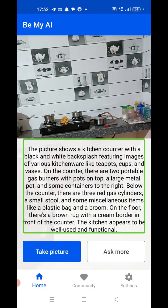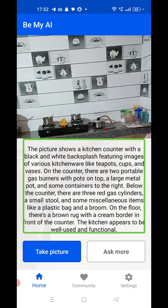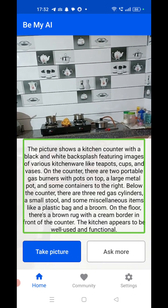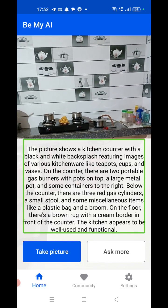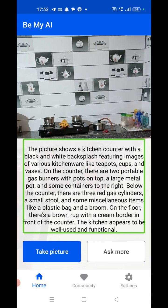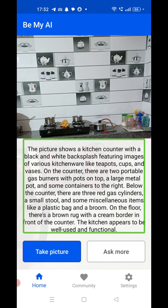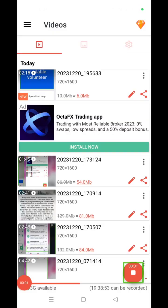The picture shows a kitchen counter with a black and white backsplash featuring images of various kitchenware — tea pots, cups, and vases. On the counter there are two portable gas burners with pots on top, a large metal pot, and some containers. To the right below the counter there are three red gas cylinders, a small stool, and miscellaneous items like a plastic bag and a broom. On the floor there's a brown rug with a cream border in front of the counter. The kitchen appears to be well-used and functional.